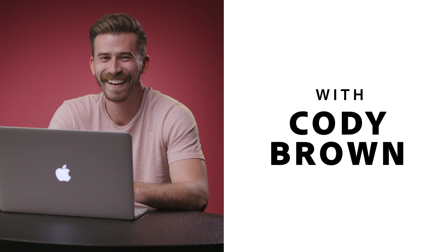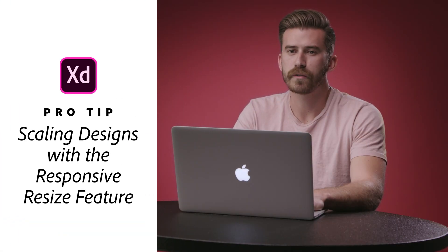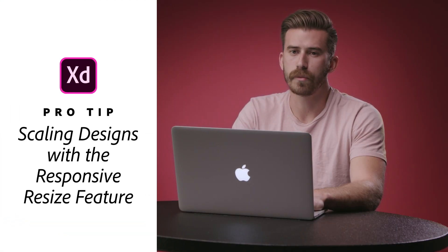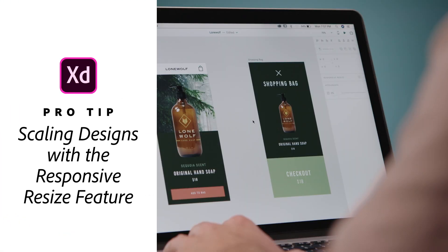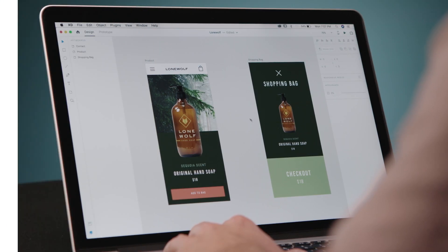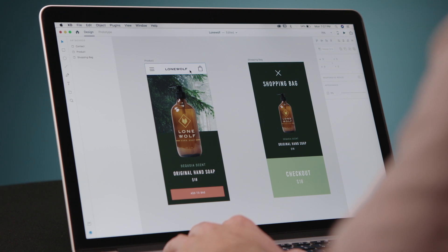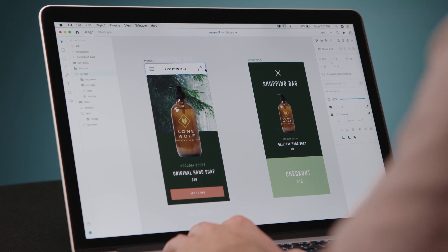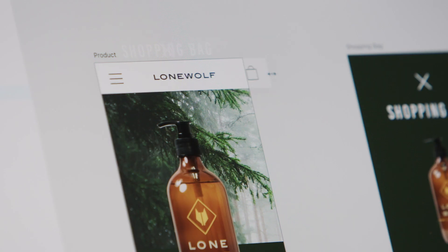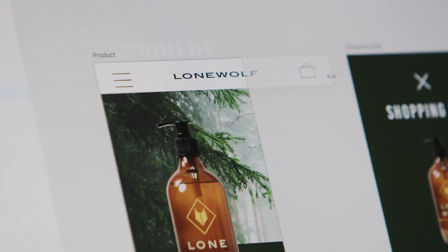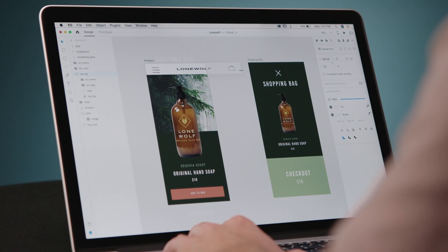Hi, my name is Cody and I'm a designer. Today I'm going to walk you through the Responsive Resize feature in Adobe XD. So normally if you try to go in here and select this element and drag it across, you notice that your vectors get all stretched out.